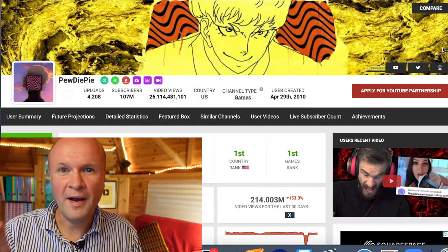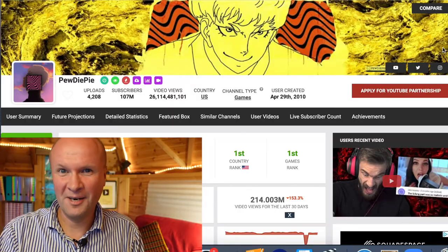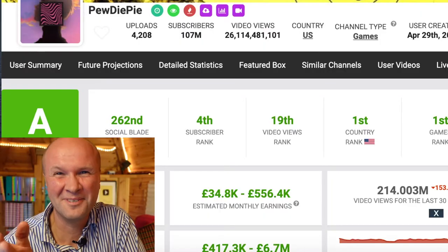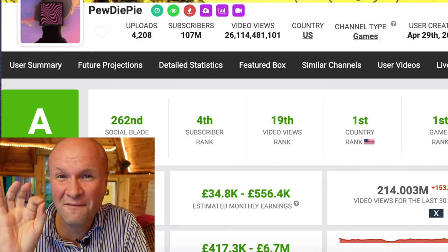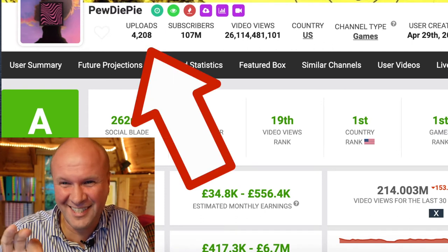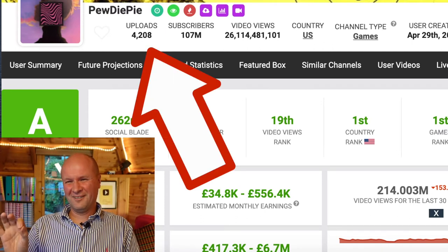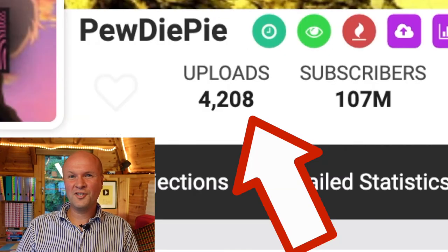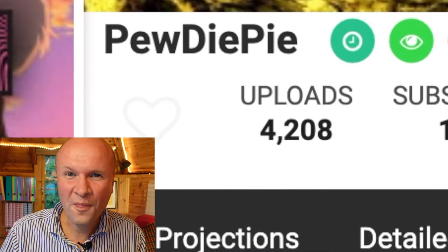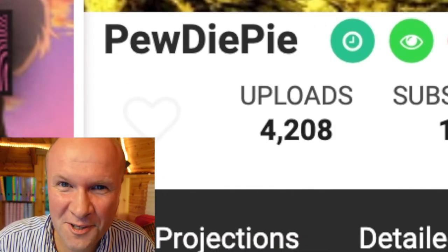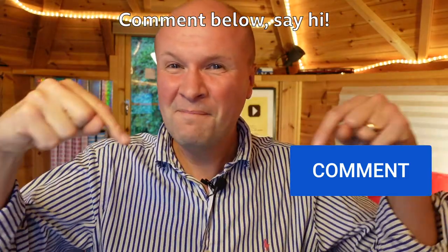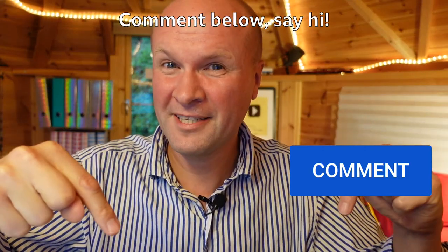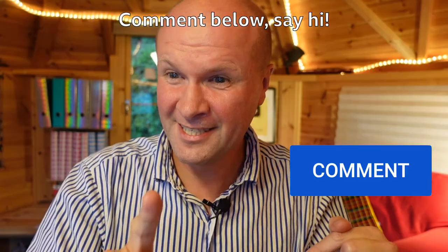On the top banner — this is really humbling — should we be comparing ourselves to other people? That's for a whole other video. But let's take a look: just in the very first statistic, the number of uploads is 4,208. Oh my goodness. Leave a comment below — should we be comparing ourselves at all, should we even be doing this?